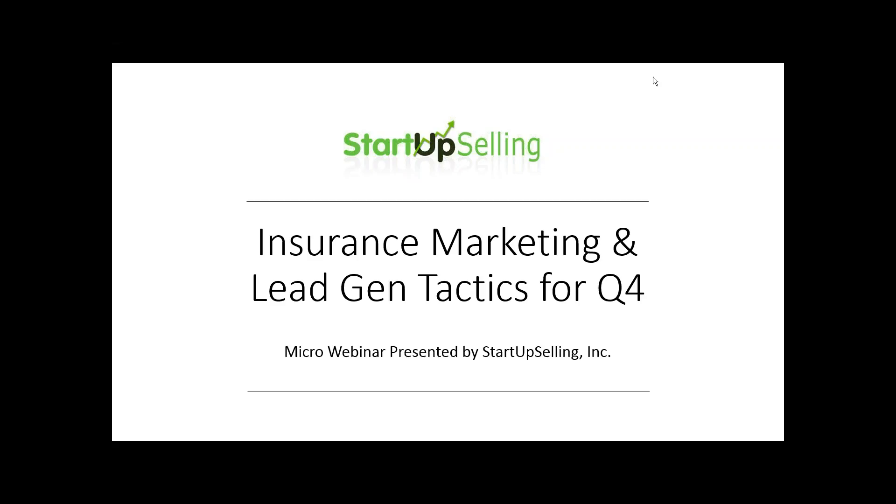Hello and welcome to today's first ever micro webinar, Insurance Marketing and Lead Gen Tactics for Q4. This web seminar is brought to you by Startup Selling with special guest speaker Alan Bloom, the CEO and founder of Startup Selling.